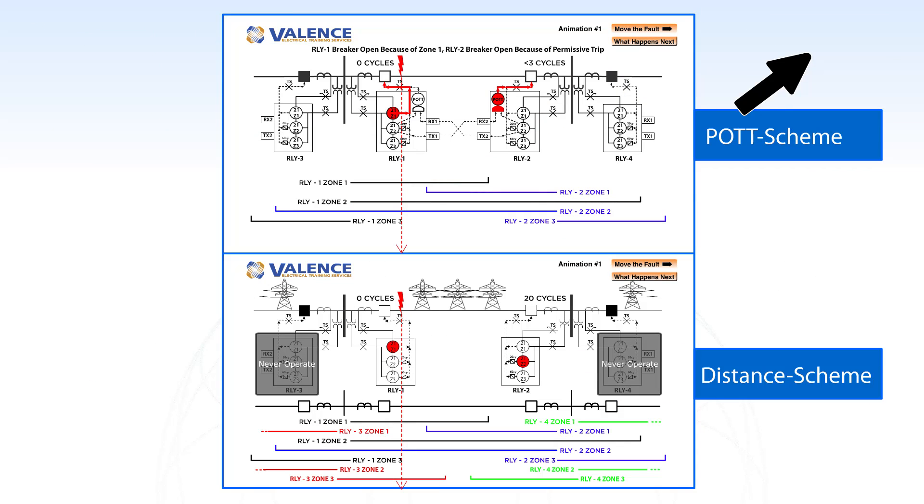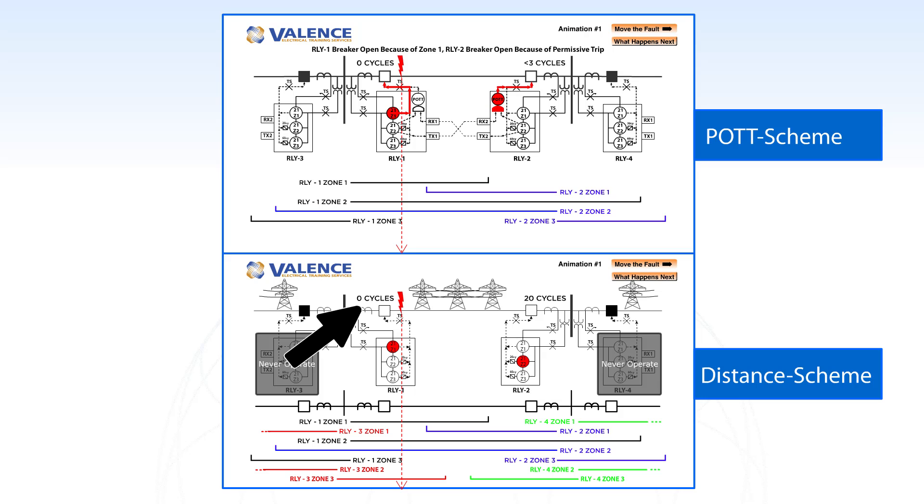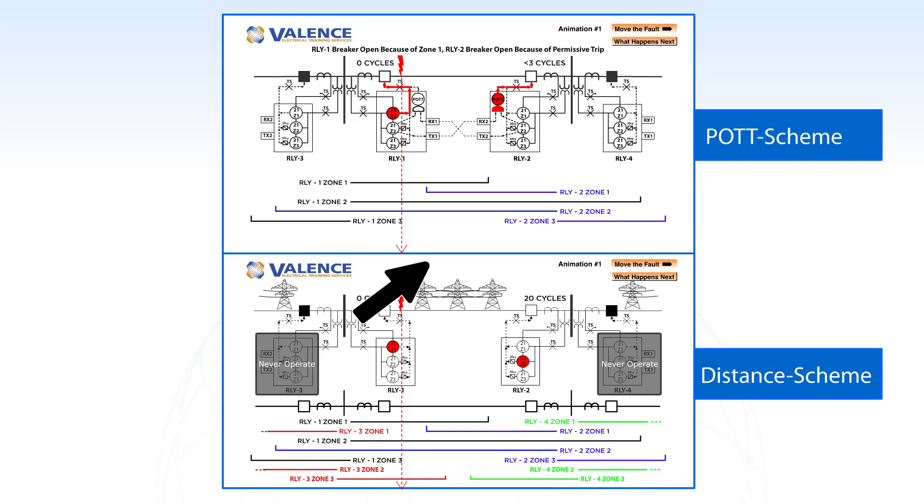When we compare that to what happened with the regular distance protection, the zone 1 of relay 1 operated instantaneously, just like on the communication assisted protection scheme, but the other relay operated in 20 cycles.